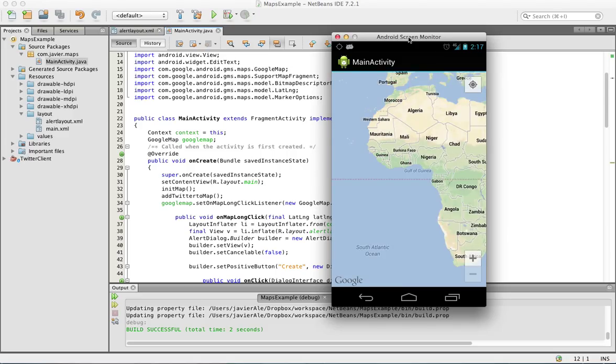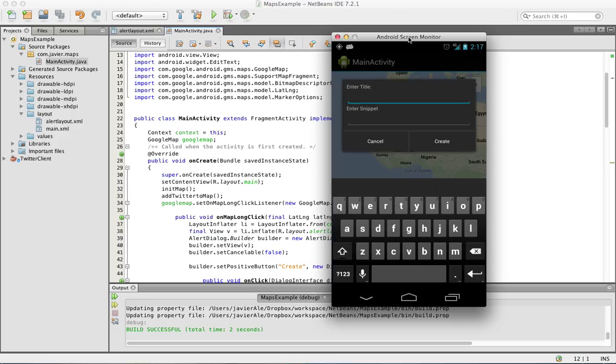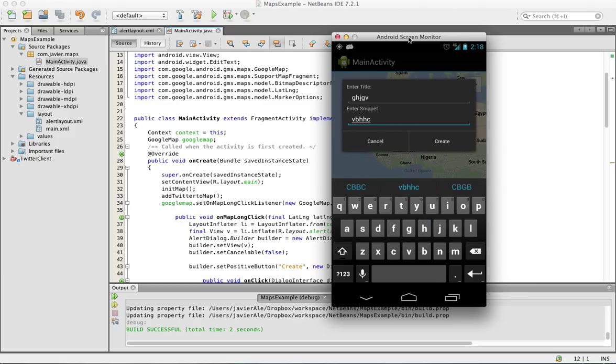So the first part's working. We're going to go ahead and enter the title, enter the snippet. There we go now I'll create it, oh and it works.